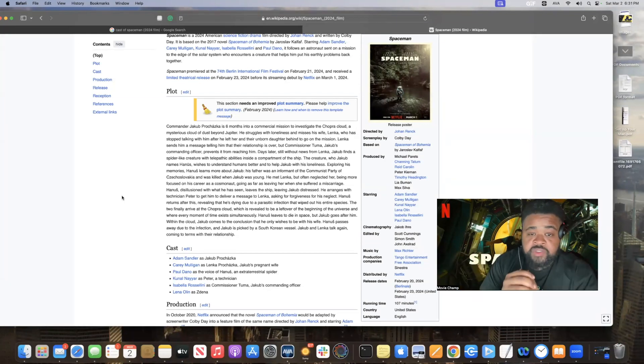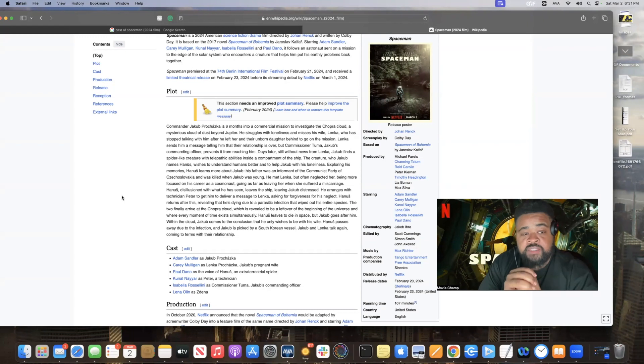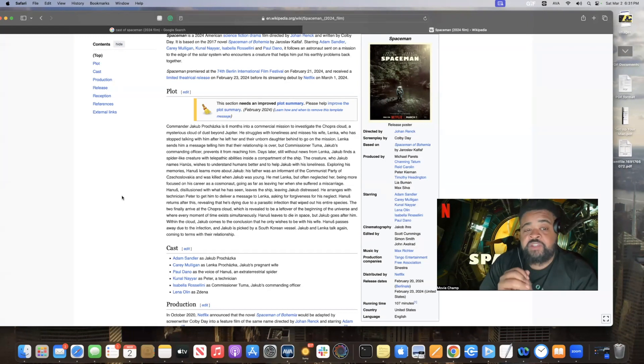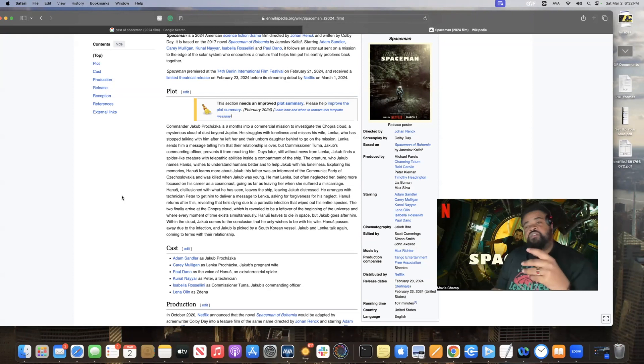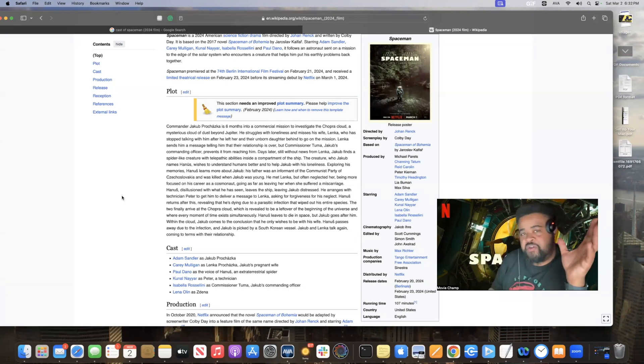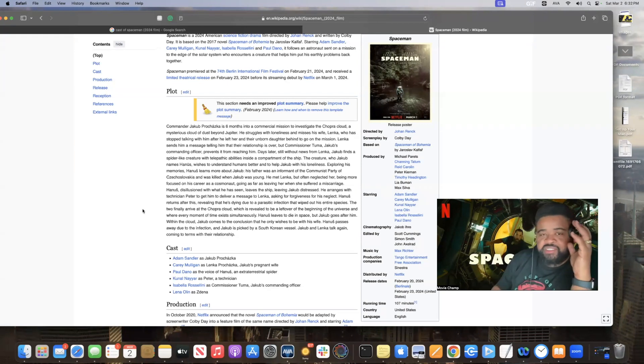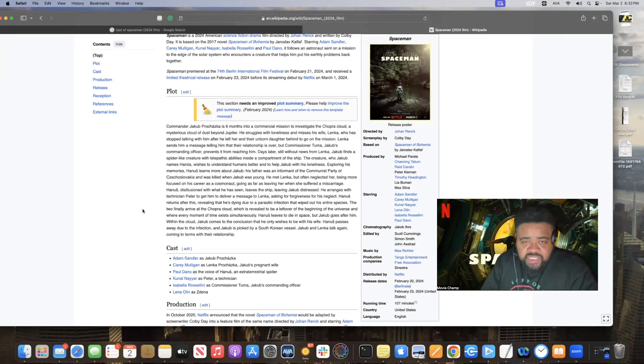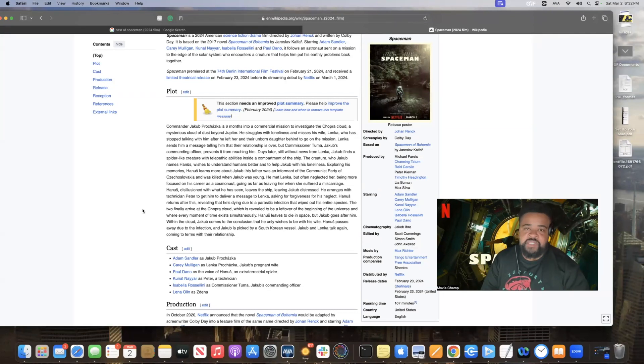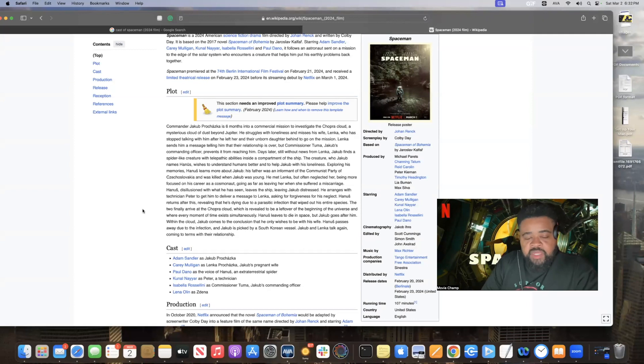Days later, still without news from Lenka, Jacob finds a spider-like creature with telepathic abilities inside a compartment of the ship. That's one of the things that just popped out of nowhere, because being away from people for so long can change somebody. Humans are not really made to be by themselves. And him being there for so long, that'd be something.